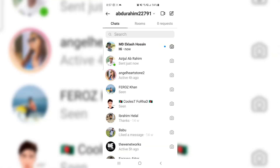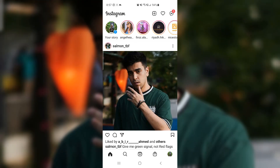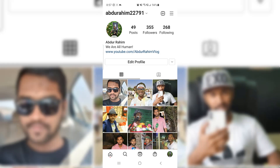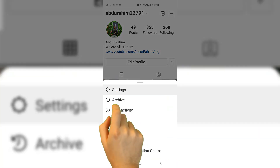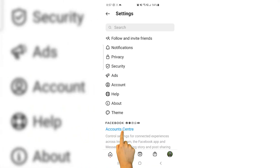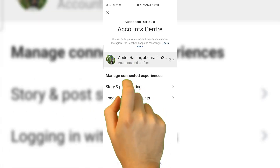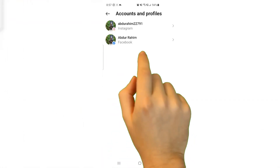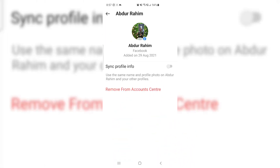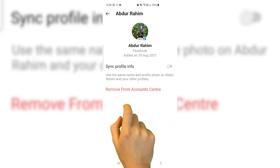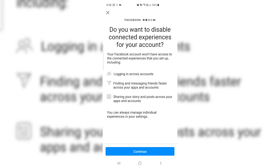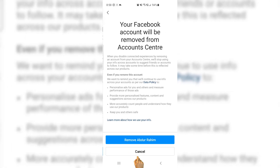If you decide to disable these things, you can go back over there and click the profile icon, click the three lines, click Settings, then click Account Center, and then click your profile. If you decide to remove Facebook, you can simply click Remove from Account Center, and if a pop-up appears just click Continue.